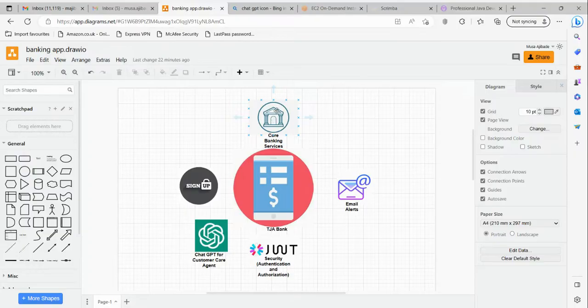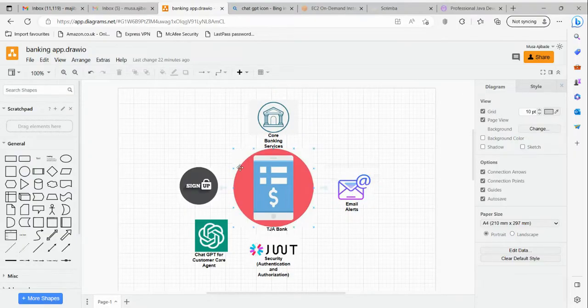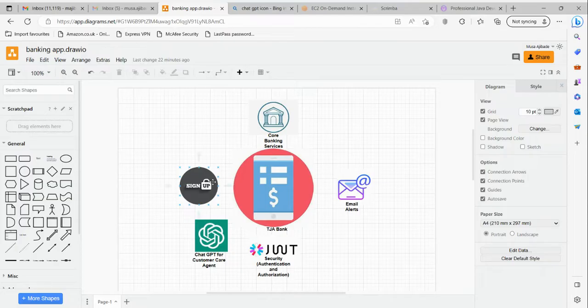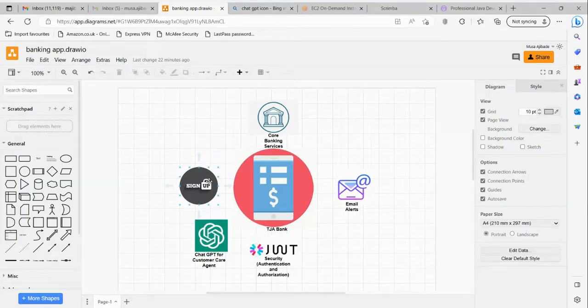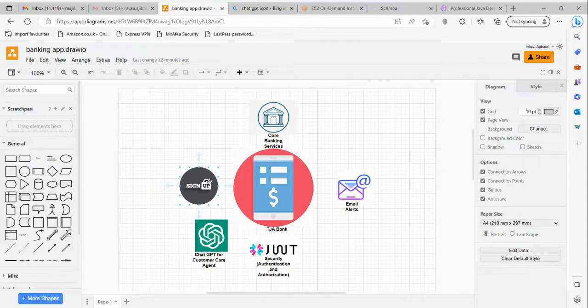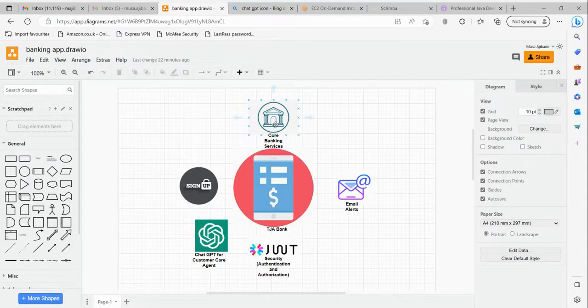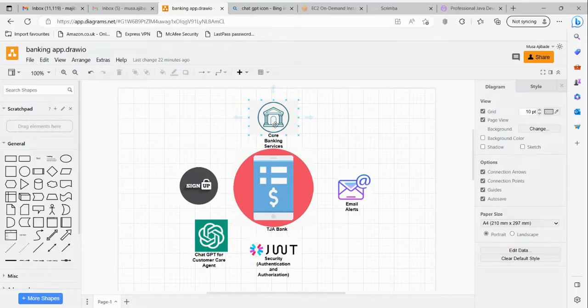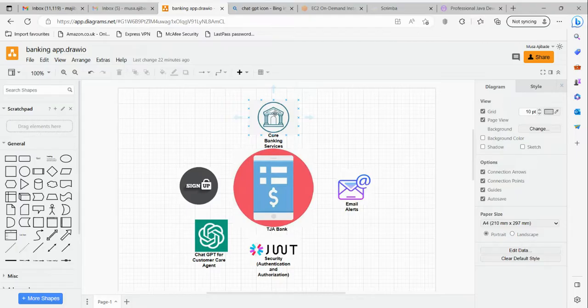Once we are done with this, we'll also implement an email service for creating alerts. Once you sign up, you get an email confirming you've signed up with your account number and so on. Apart from that, as you do your banking transactions - credit, debit, transfer - you also get email alerts for all of those services. After doing all of this,